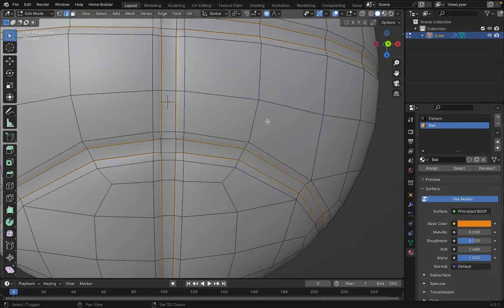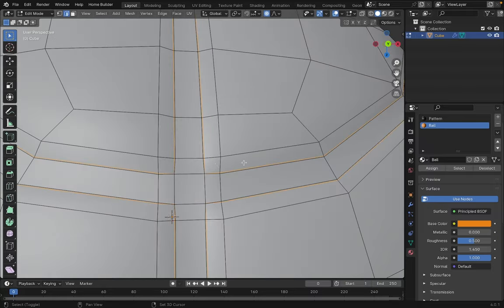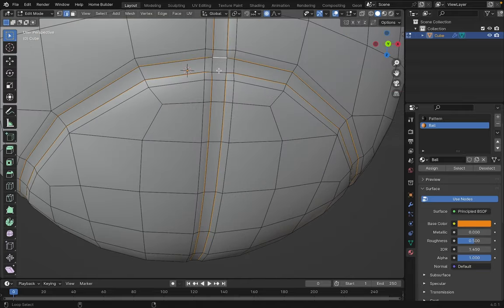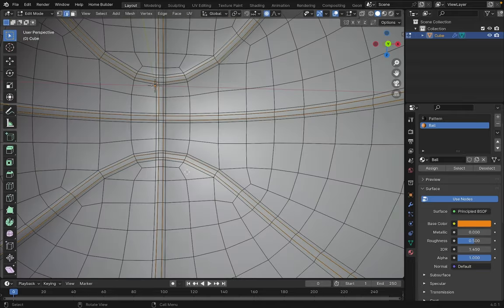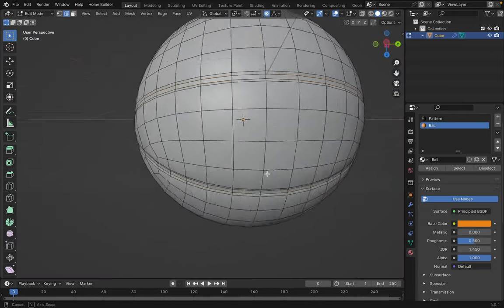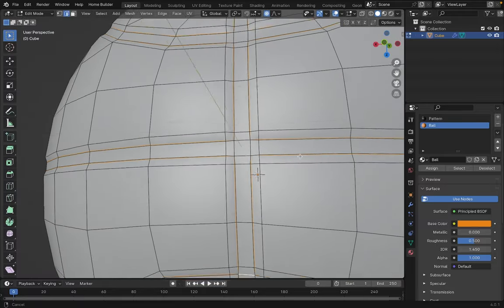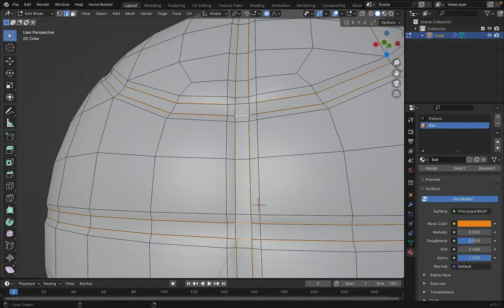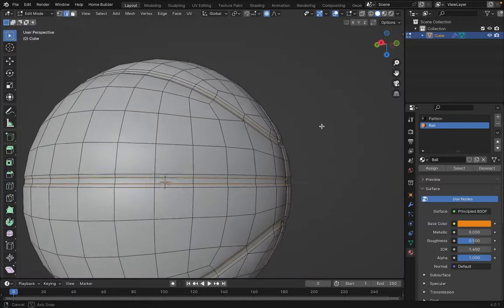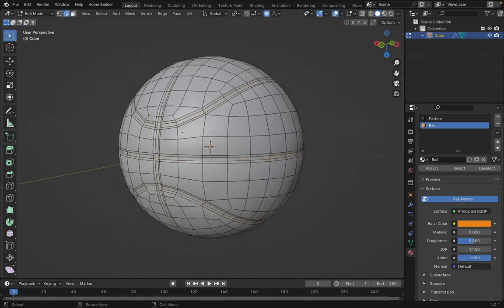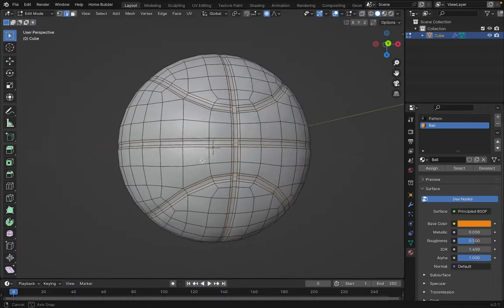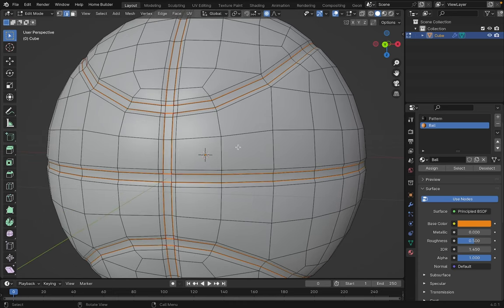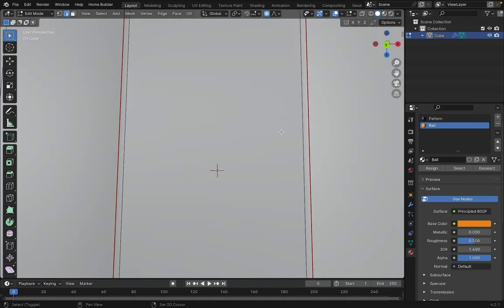It's also important to select these edges so that the mesh unfolds correctly. With this, we'll have everything selected that we need. Now, right-click and choose Mark Seam. Our entire selection turned red, as you can see.